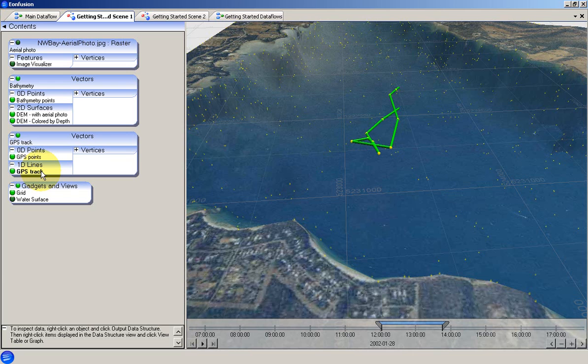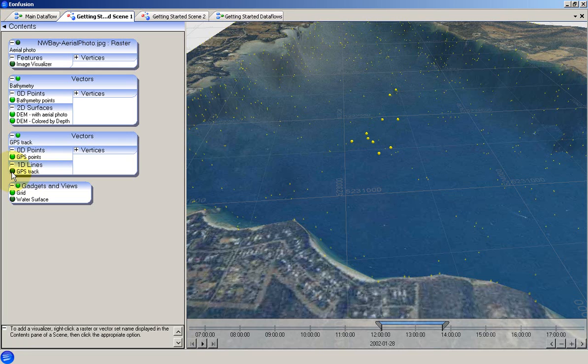The visibility of a visualiser can be toggled on and off by clicking on the aptly named Visibility toggle at the left of the visualiser name. You can see here that toggling the visibility of the GPS Track visualiser turns the green line in the scene on and off.